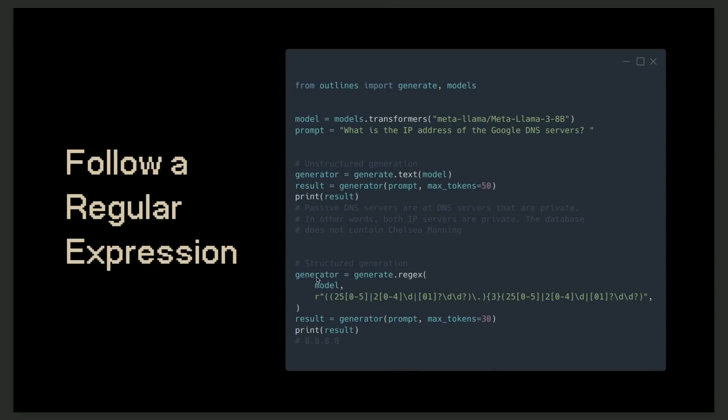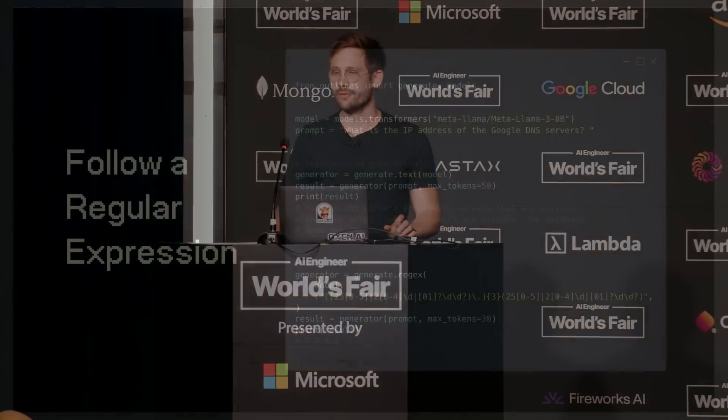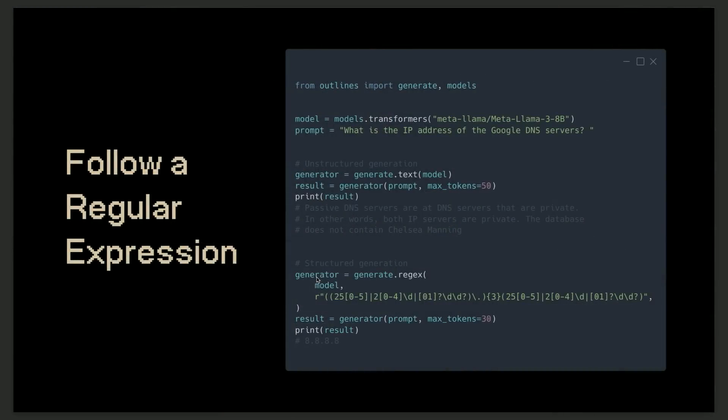Now we get into structured generation. So without outlines, if you ask what is the IP address of the public Google DNS servers, and you just generate text, you just let the LLM do its thing, then generally it will yap for a long time, 100 tokens, 500 tokens, and the answer will be somewhere in there. And the way you extract the answer is using regular expressions generally. Here, what you can do with outlines is actually taking that regular expression that you would use to extract the answer, and use it to guide the model, to tell the model, this is the structure that the output should follow. And as you see, you kind of remove the yapping, you just call generator.regex, call the generator, and what you get is just the result. And it's actually the correct answer. That was with Mistral 7B v0.1.